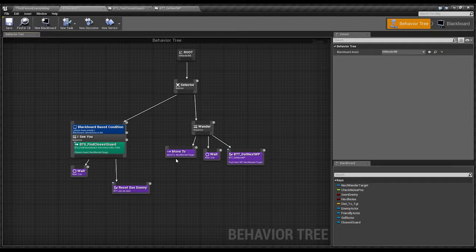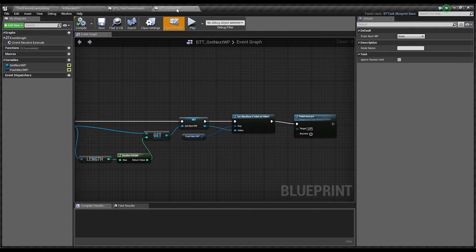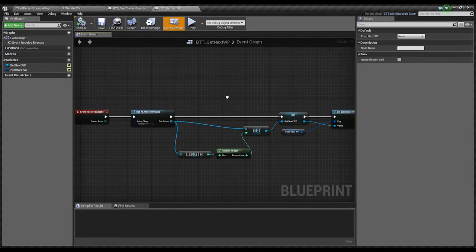We start off by moving to next wander target. And when he gets there, he waits three seconds. And then this runs, which fetches the next waypoint target. Thusly.